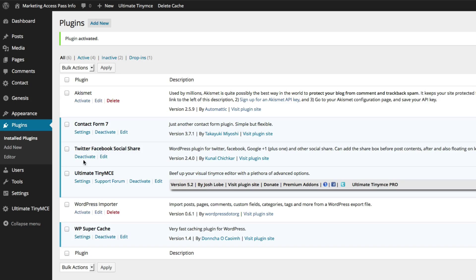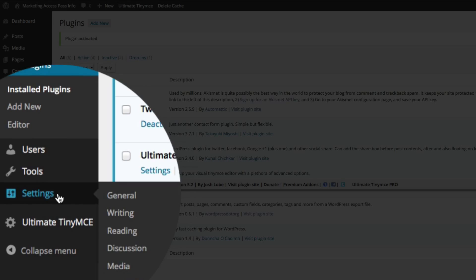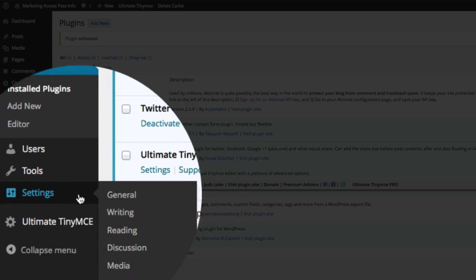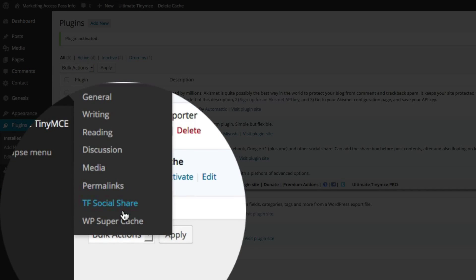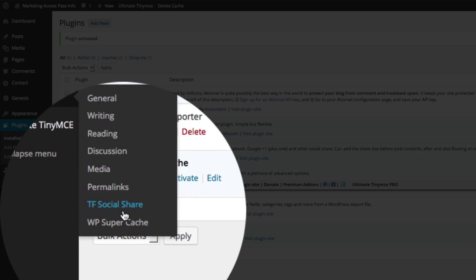Alright, so now that you have this plugin, it's going to be on your settings menu and you're going to find it's called TF social share. You want to click on that.